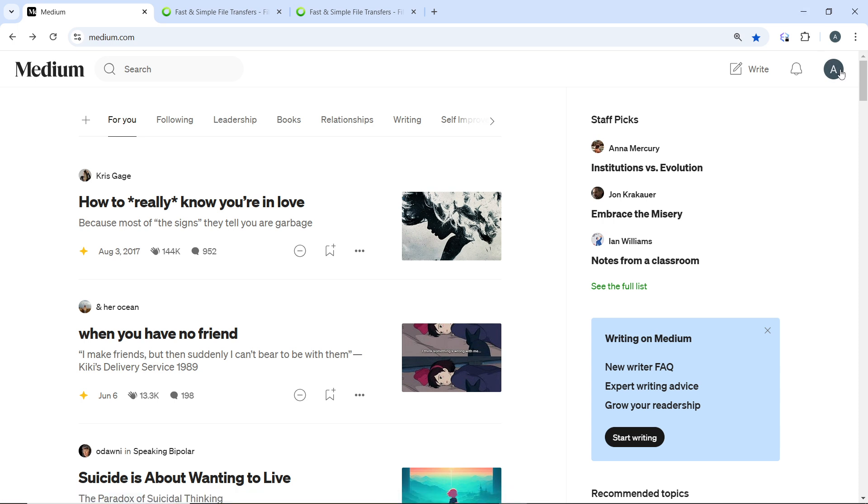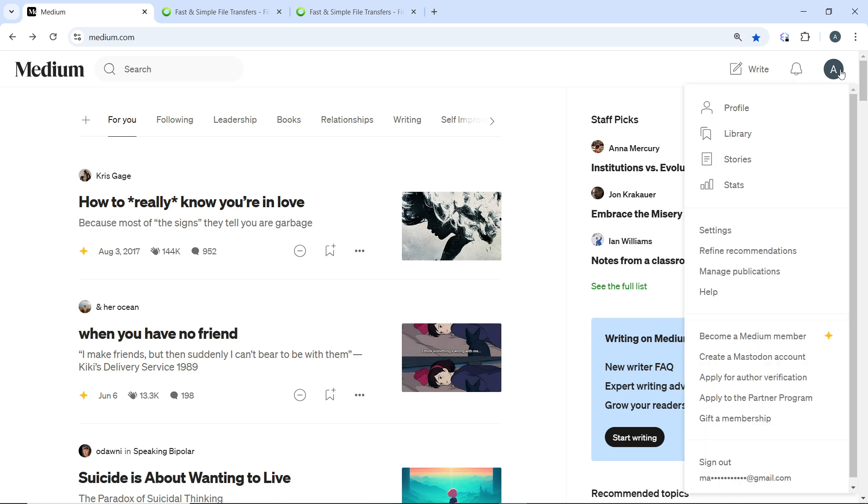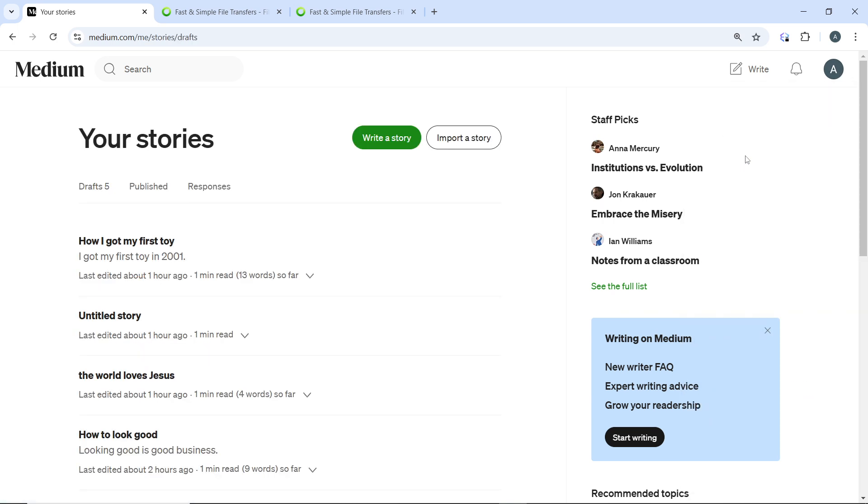So let's say I'm working on a draft. I click on my profile, I click on stories, and I click on this draft which is 'How I got my first toy' and I have it here.